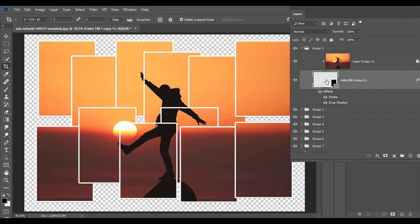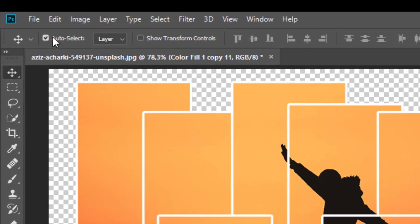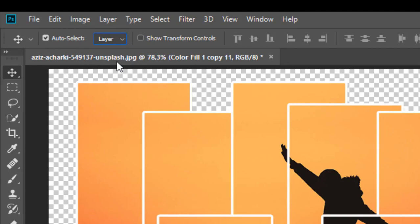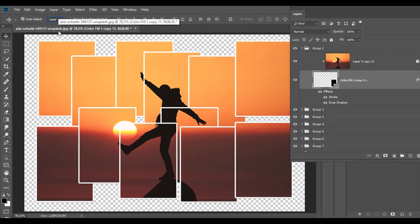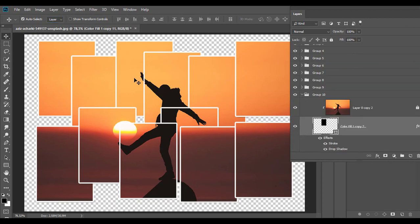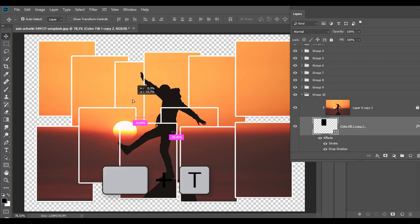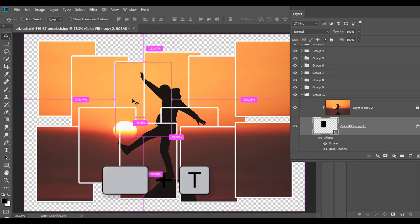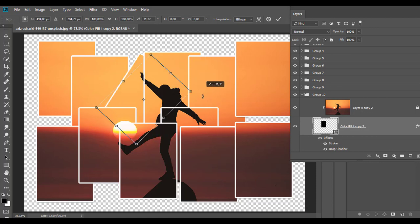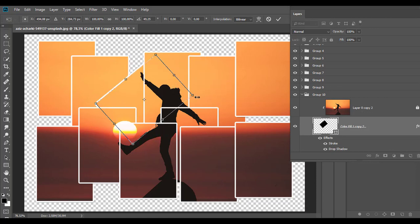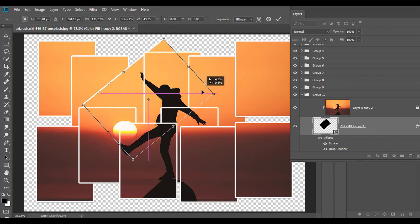To start customizing the collage, activate the move tool. Turn on auto select layer in the options bar. Click on any piece and then drag it to reposition it, or press Ctrl or Cmd plus T to enter free transform mode. Change orientation, dimensions and move shape as necessary. Lastly, confirm the transformation.